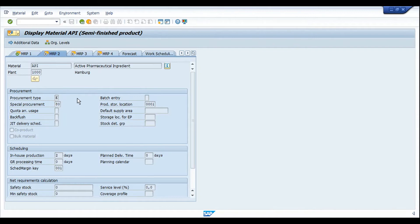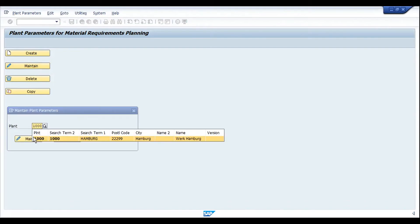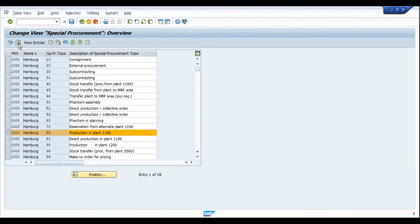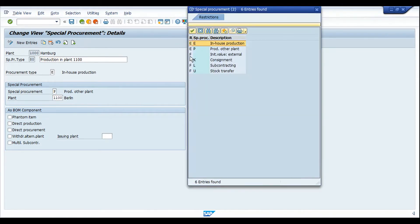Let me show you the configuration for special procurement key 80 in transaction OPPQ. Here we have the plant parameters for plant 1000 and the special procurement key. In this configuration for special procurement key 80, we have defined the manufacturing plant as 1100, and the special procurement type should be P. This defines that the production of this material will happen in an alternate plant.